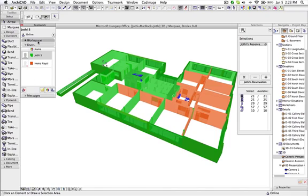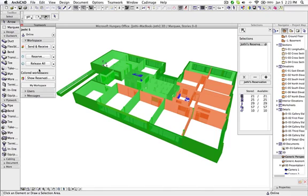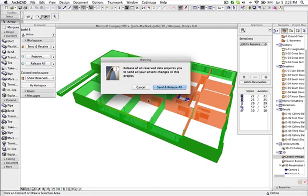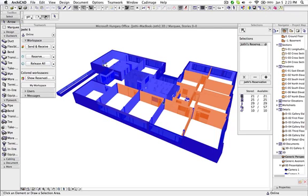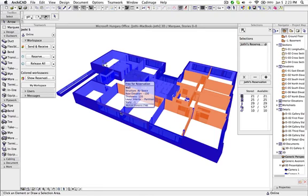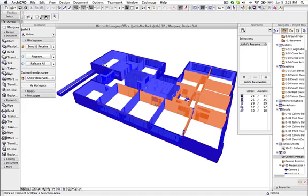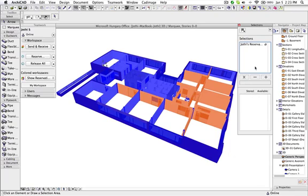And now you can see if I release these elements, all these elements are now free for reservation. So if I leave the teamwork project and join again, all the elements which I have created will be free for reservation.